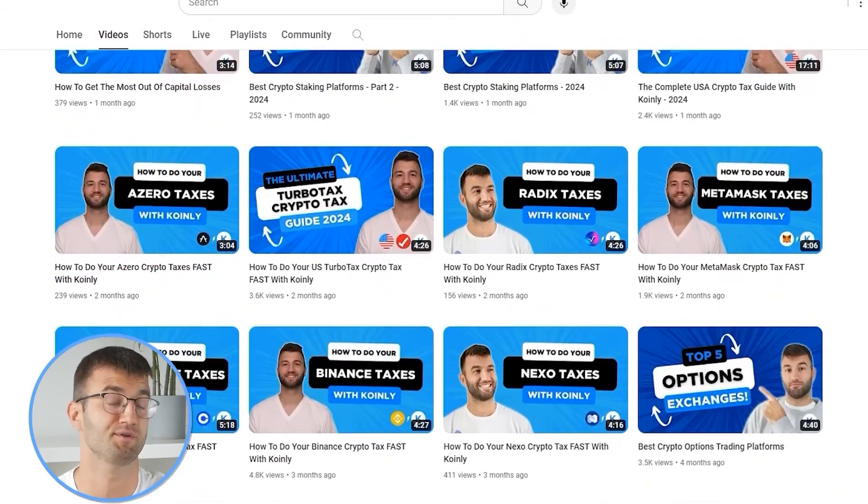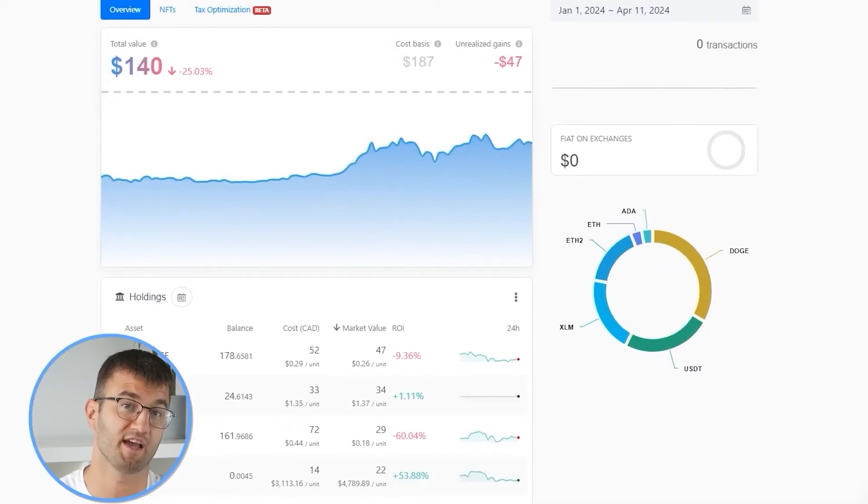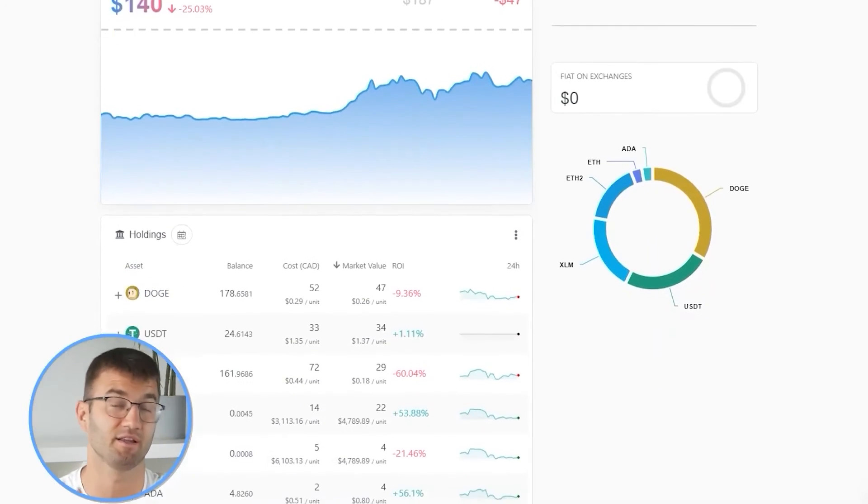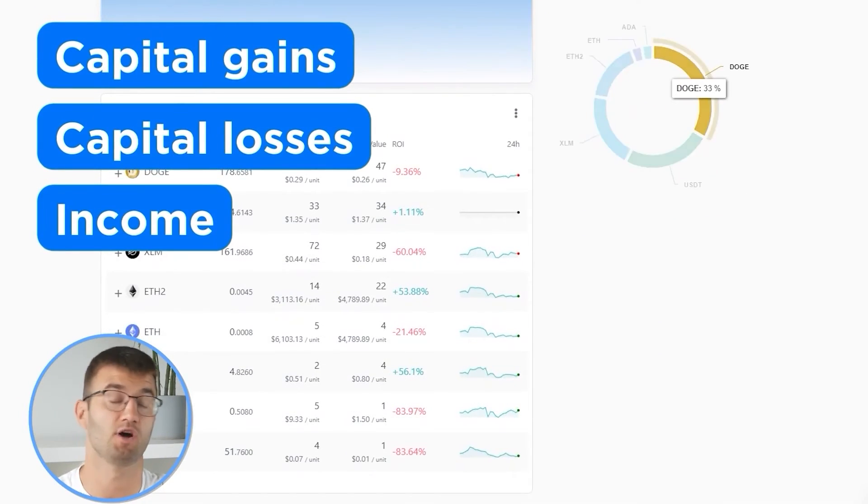Now with all your transactions imported into Coinly, we are able to view all your crypto transactions to accurately calculate your capital gains, losses, and income from crypto. This also includes DeFi, airdrops, staking, etc. If you have done any staking or liquidity providing, you may need to tag those transactions manually. I will leave a link to our staking and liquidity videos down below and in the top right corner of this video.